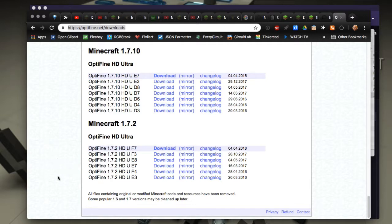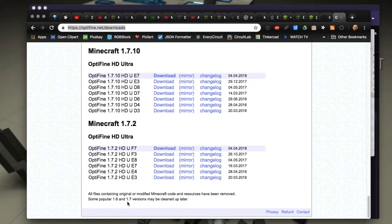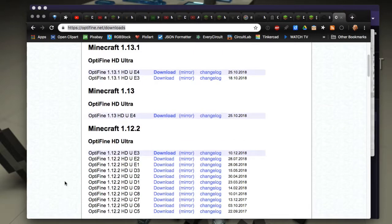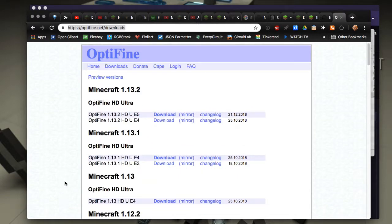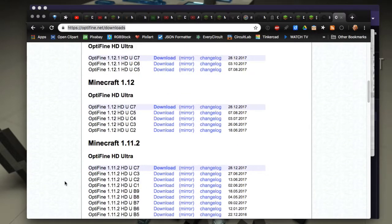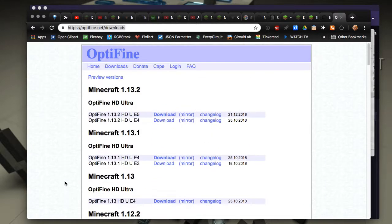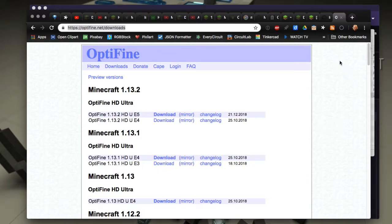And then it says all files containing original or modified Minecraft code and resources have been removed. Some popular 1.6 and 1.7 versions may be cleaned up later. So apparently in the past they were needing to use some Minecraft code or whatever and they're just keeping their house in order.